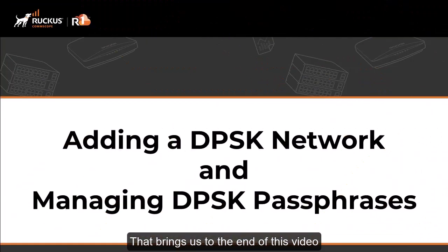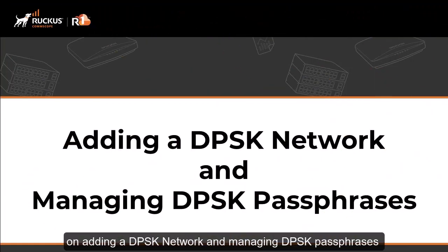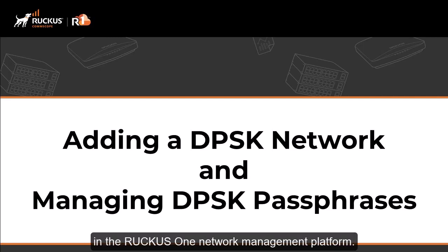That brings us to the end of this video on adding a DPSK network and managing DPSK passphrases in the Ruckus One network management platform.